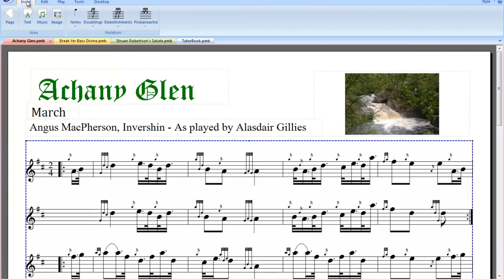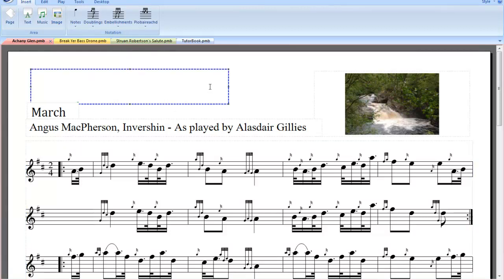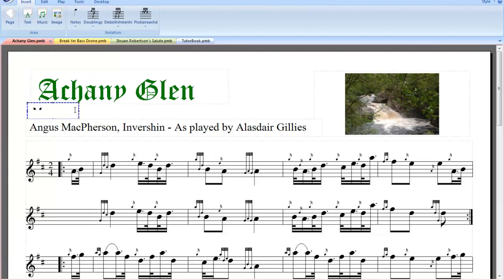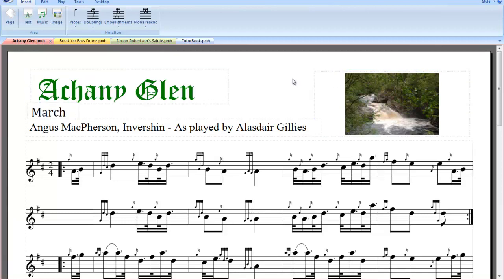If we look at these in turn: Insert, where we can add pages, text, music and images. Here we see a music object, text object and an image object.